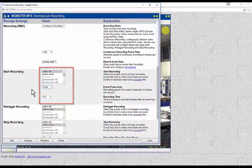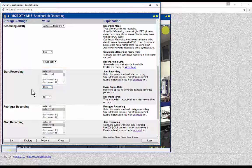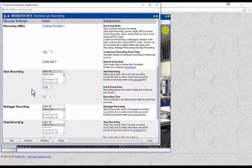Continuous recording may be used in applications in which event-based recording may not be enough to record all necessary footage. For example, in shopping centers and markets, it will be necessary to record continuously during business hours in order not to miss any movement of the people.